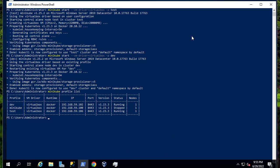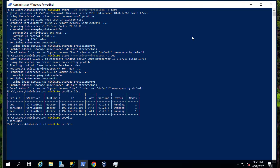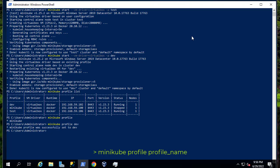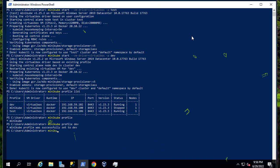Now, how can we check which profile or cluster we are currently in? Simply type 'minikube profile'. The output shows us which profile we're in — by default we are in the default profile called minikube. But we can switch to whatever profile we want using the same command with the profile name at the end. For example, to switch to the dev profile we use 'minikube profile dev', and you can see that the minikube profile was successfully set to dev.